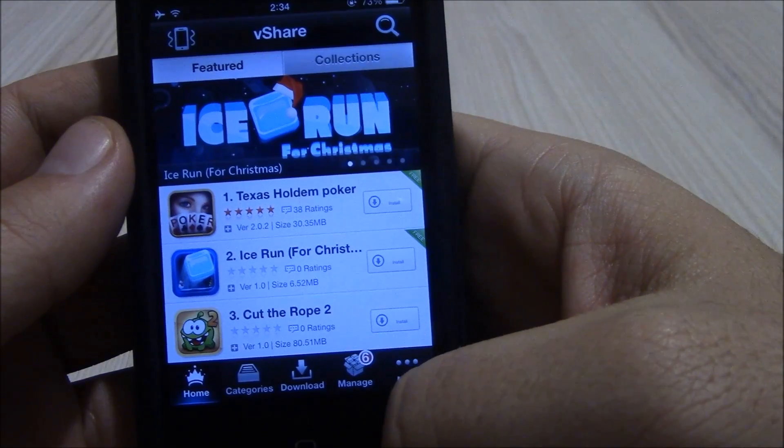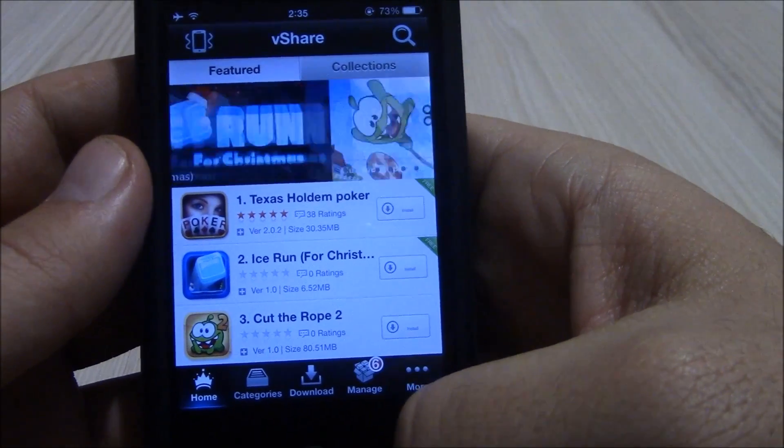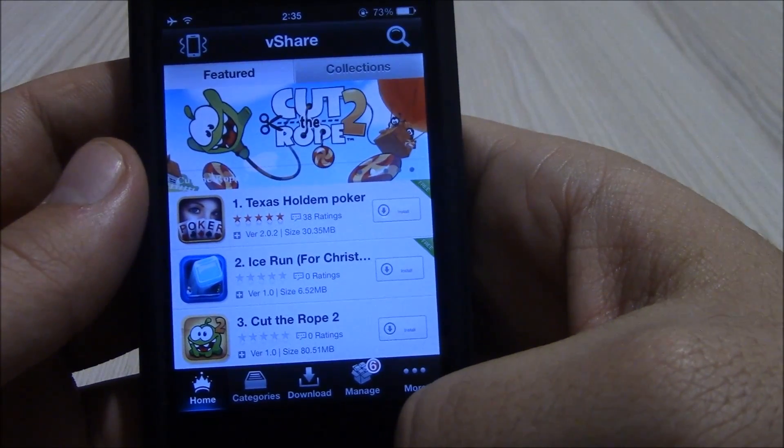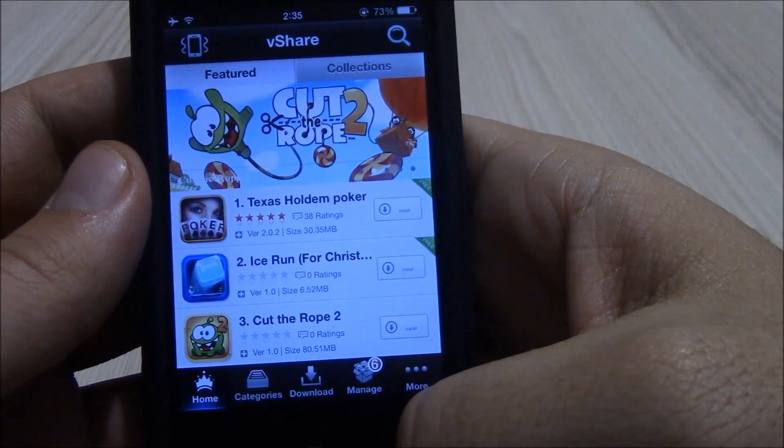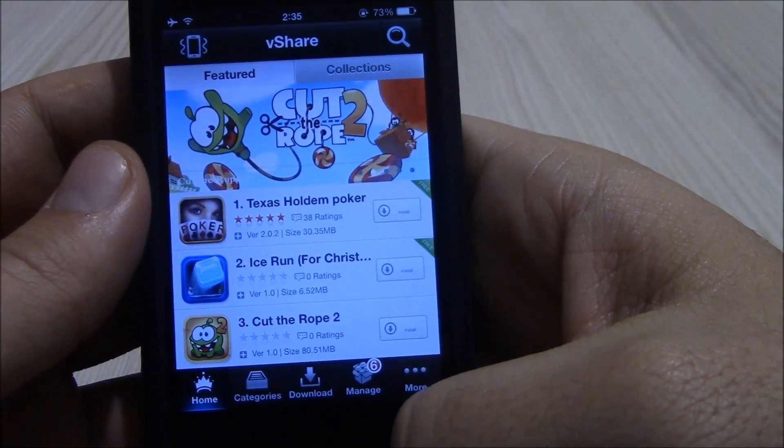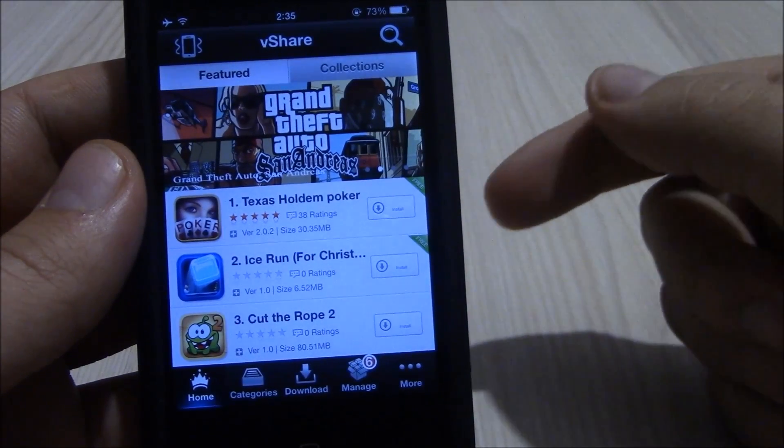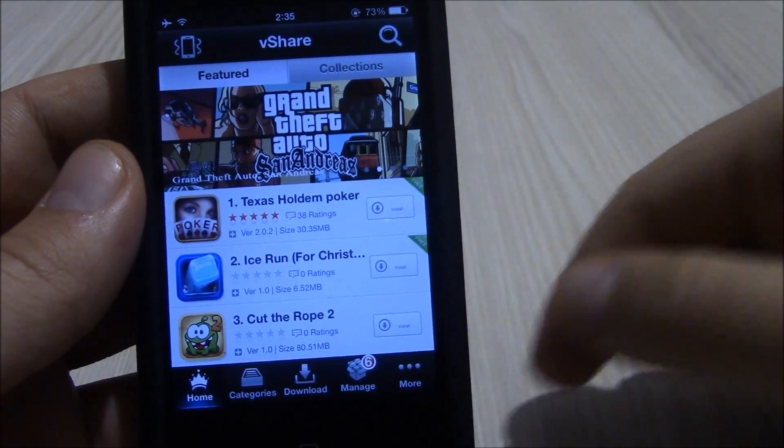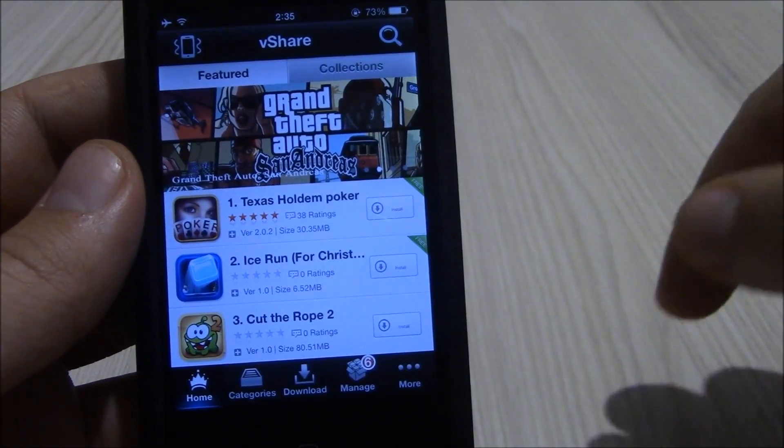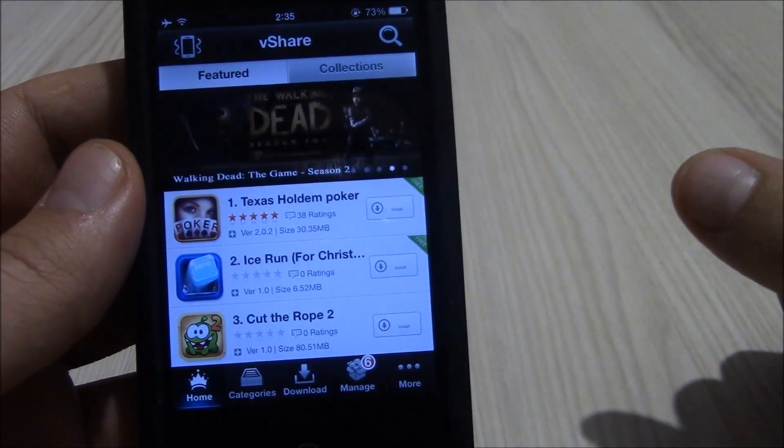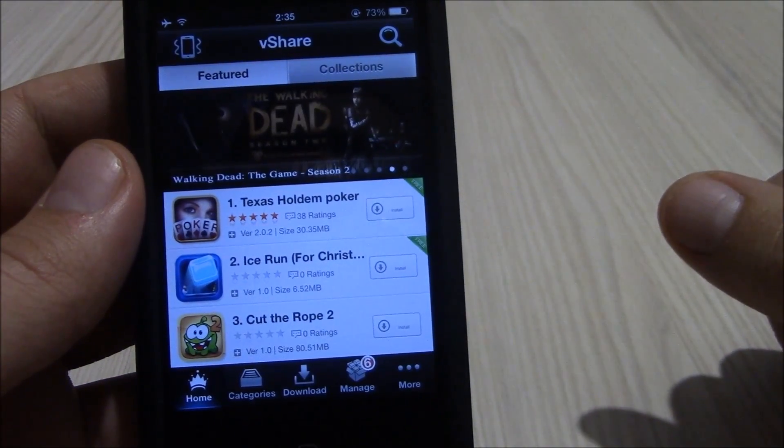So these are the top 10 tweaks that are working on iOS 7 jailbreak. Don't forget to subscribe. Tons of videos coming soon. Subscribe and make sure you don't miss any of them.